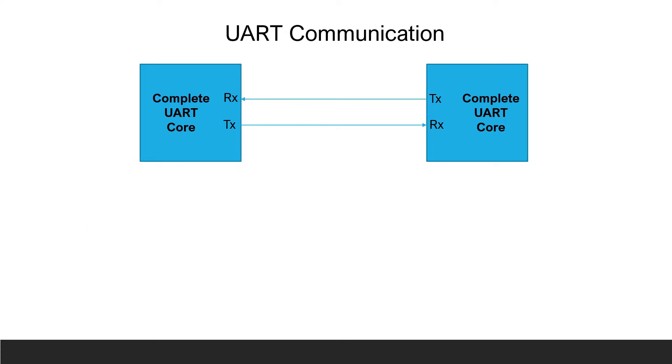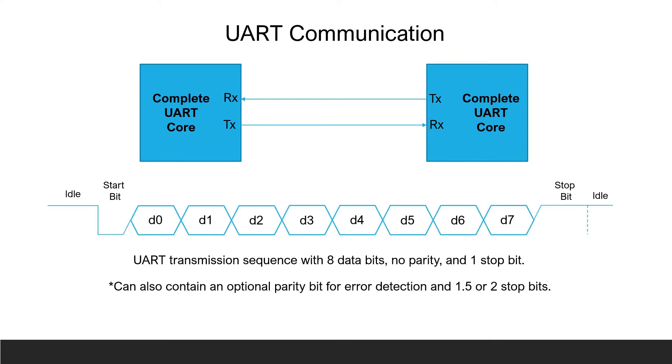In UART communication, there are two UART cores that communicate with each other through their RX and TX lines. There is no clock signal involved with UART communication like there is with SPI and I2C. The two UARTs must agree on a baud rate or bits per second in order to communicate. Each of the TX lines are held high when no transmission is happening. This is called idle. A transmission is initiated by one of the UARTs bringing its TX line low which indicates a start condition.